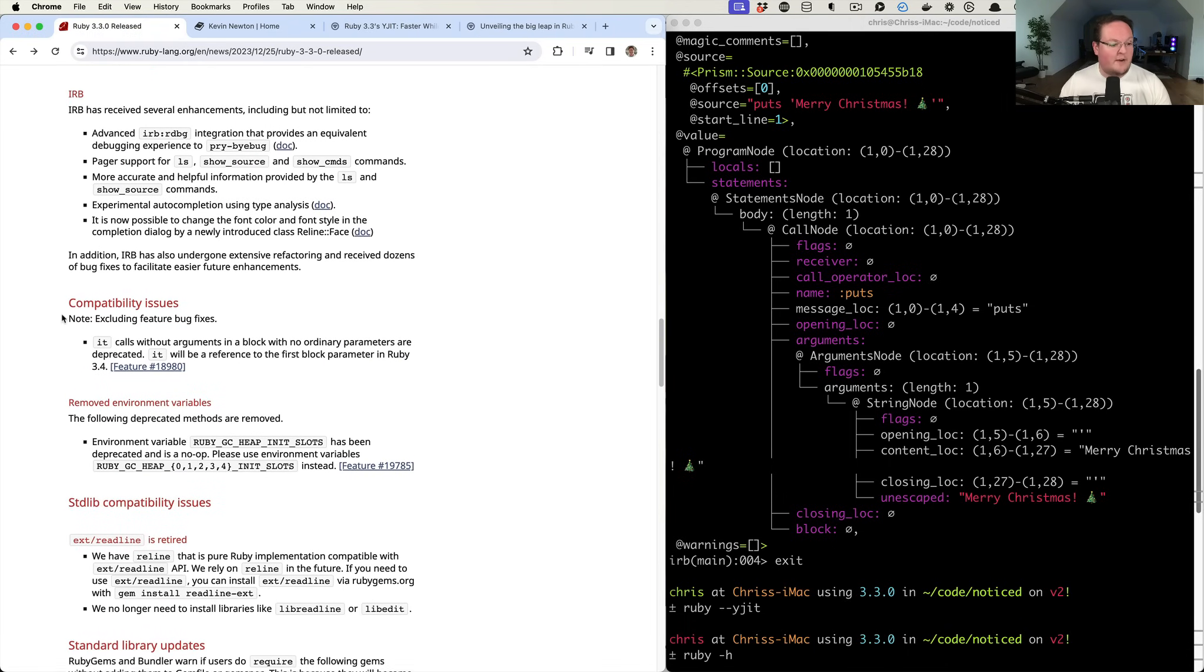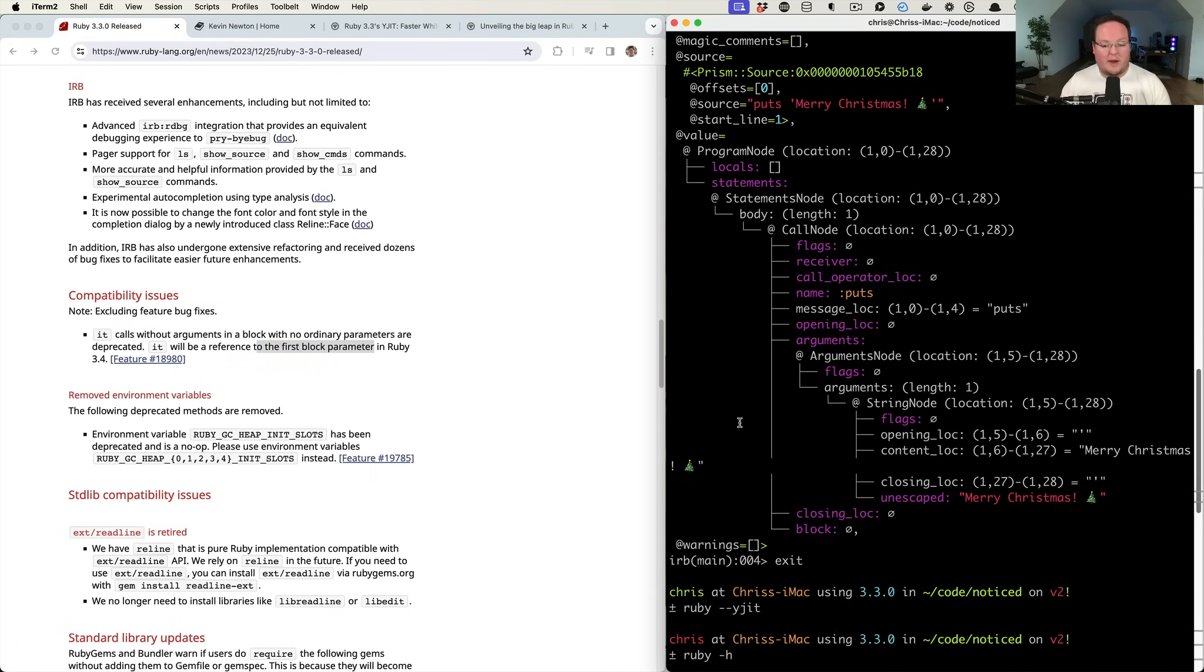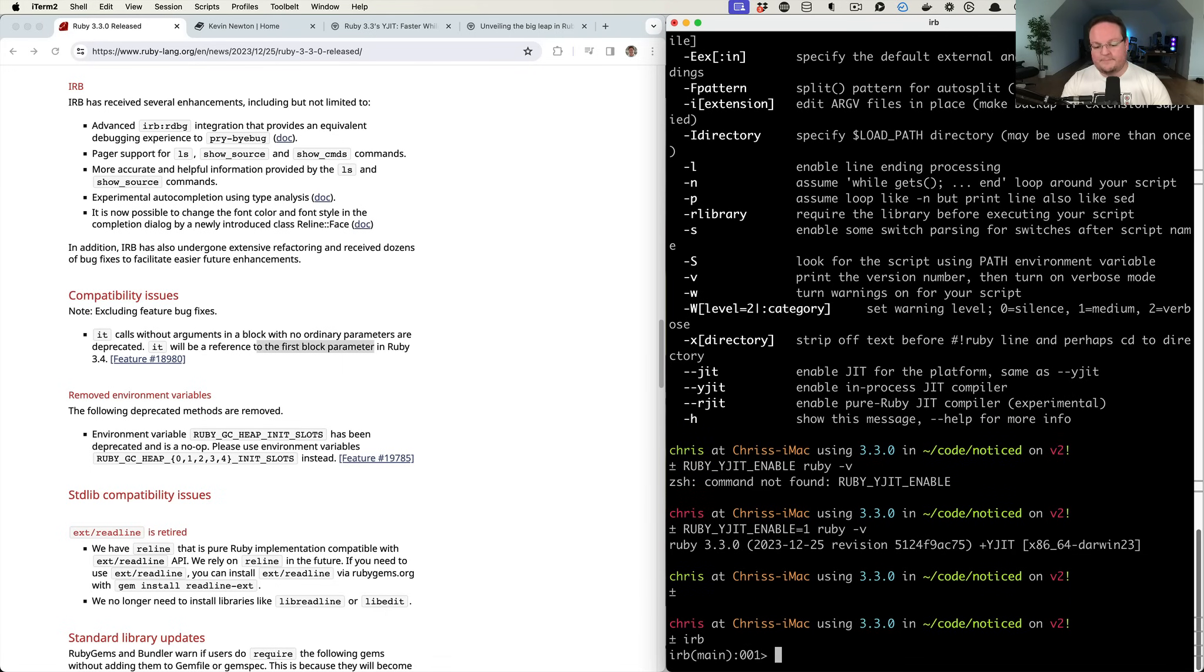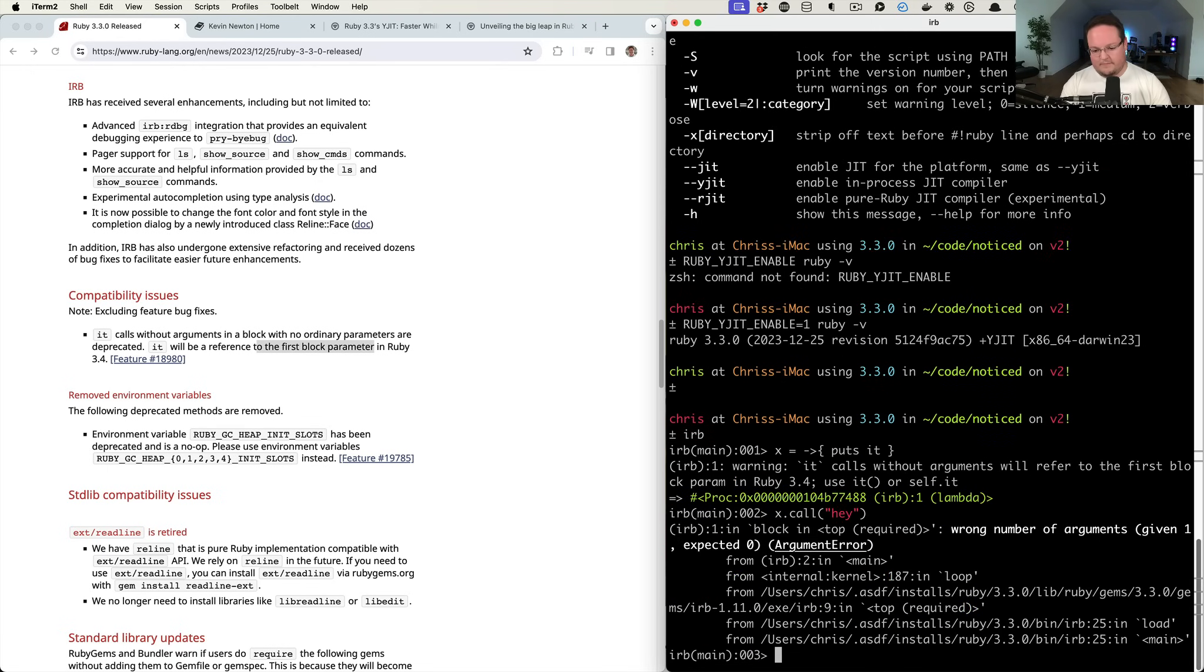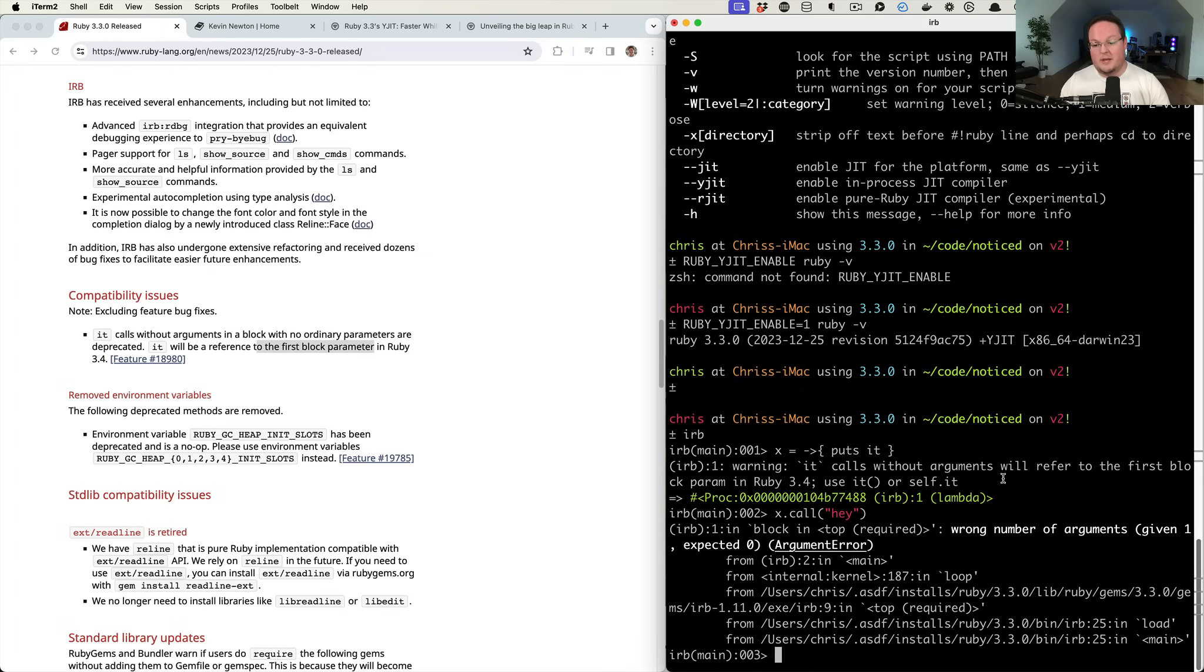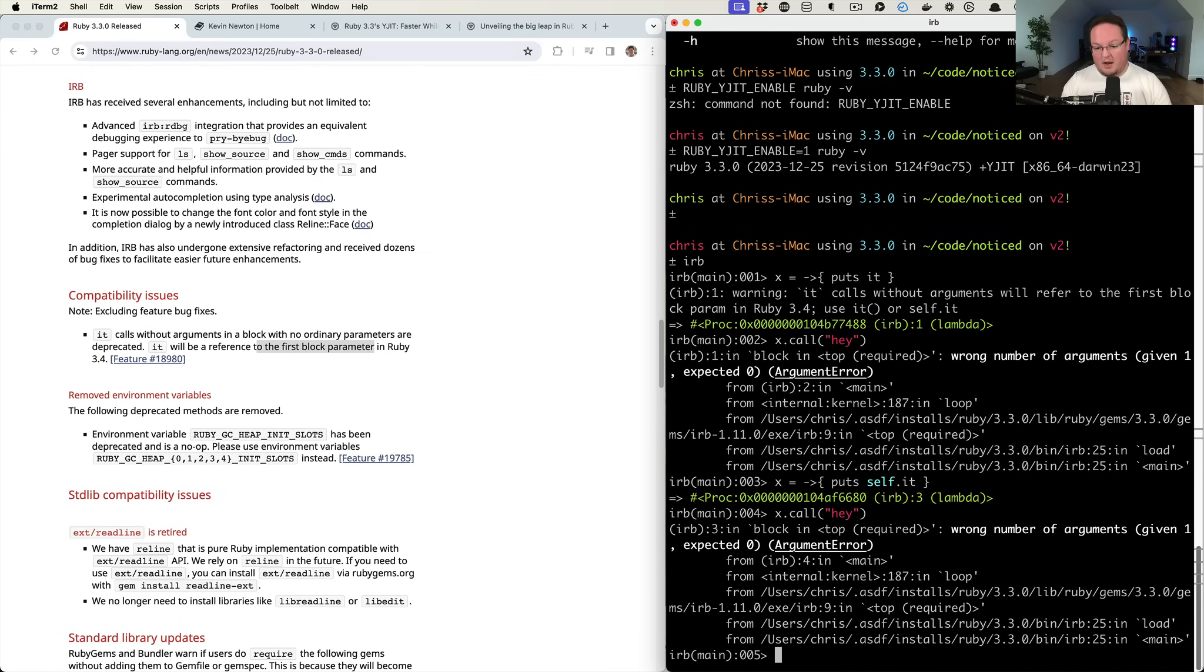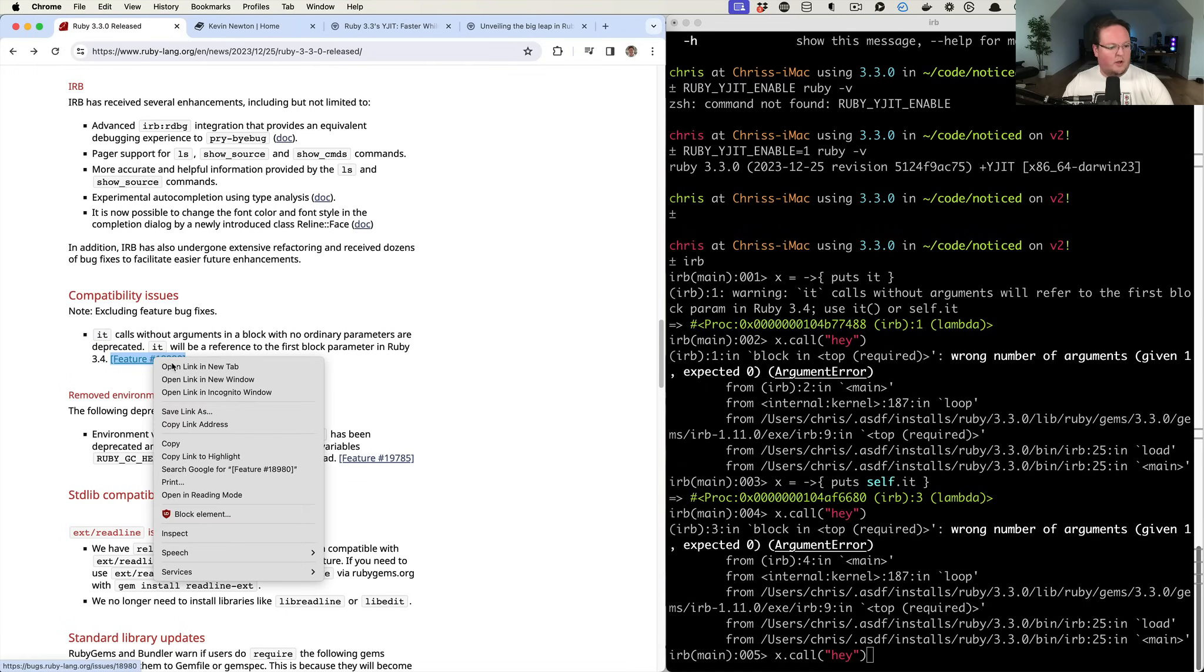Some other stuff, they're going to add this 'it' feature into Ruby. So when you have a block without arguments, this is going to be the first block parameter now. So if you have something like, let's do IRB. Let's do something like, yeah, let's say proc it. So we should be able to say x.call. Hey, and well, let's see a warning. It calls without arguments will refer to the first block parameter Ruby 3.4, use it or self.it. So maybe we need to say self.it here and, wrong number of arguments. Maybe we have to just do a block. Not entirely sure here. So we'll have to take a look at that example and see.